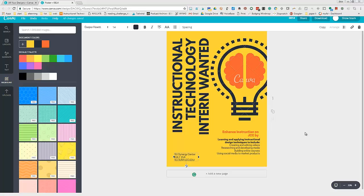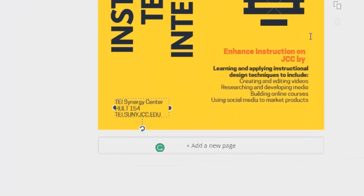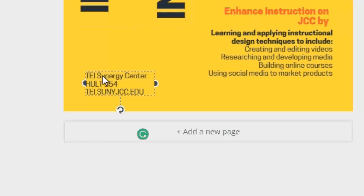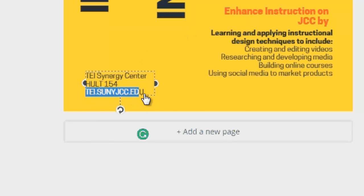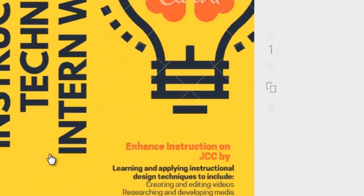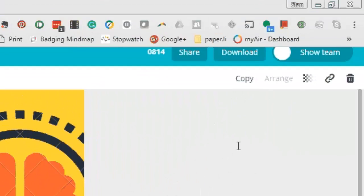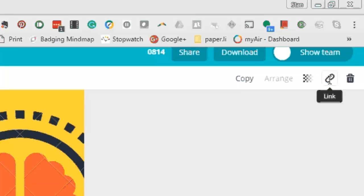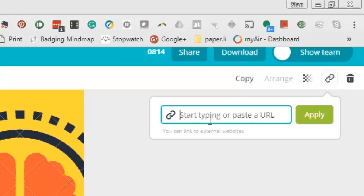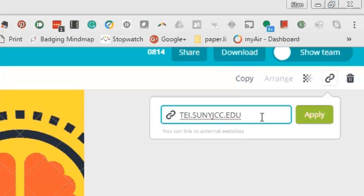Now I want to create a hyperlink that someone can click on when they open the PDF. I'm going to highlight that portion of text, click on the link tool in the upper right-hand corner, and paste the hyperlink into the document.